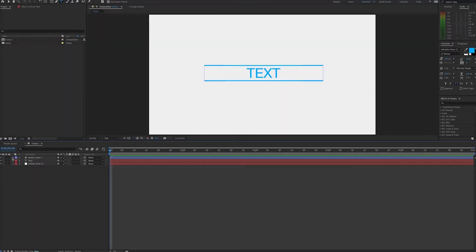Hello, this is Andy Ford with Andy Ford Video, and today we're going to look at using the source-rect-at-time expression to make these line-shape elements fit the width of our text.